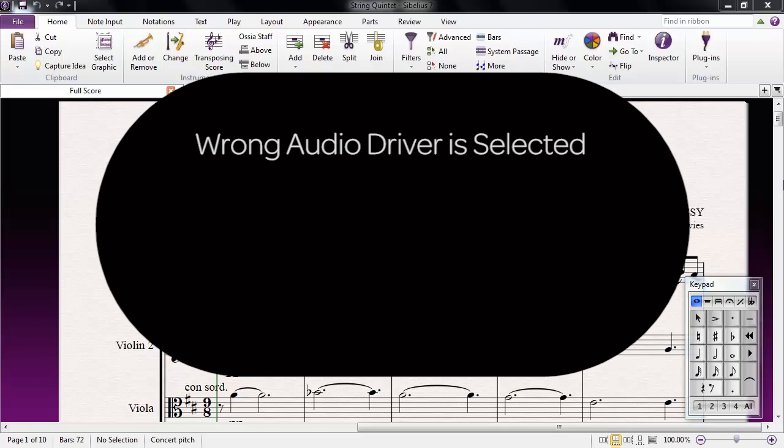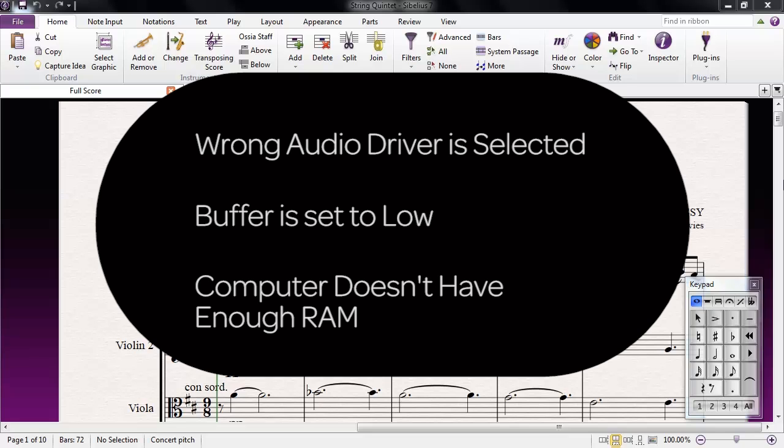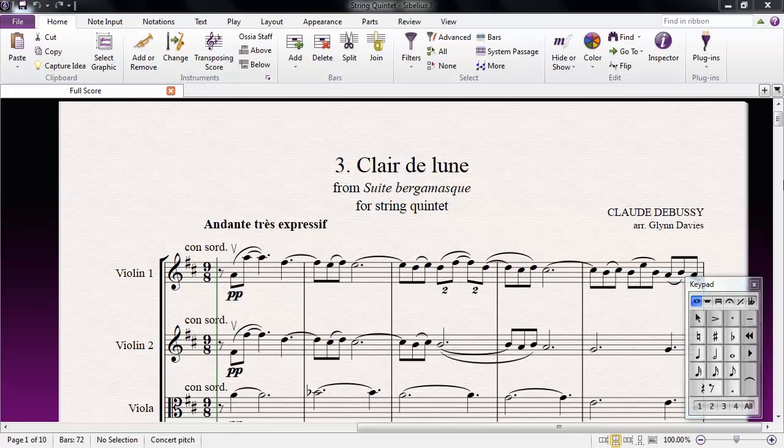The wrong audio driver is selected in Sibelius, the buffer size option is set to low, or the computer doesn't have enough RAM. We'll go through variables one by one so that you can troubleshoot for yourself.